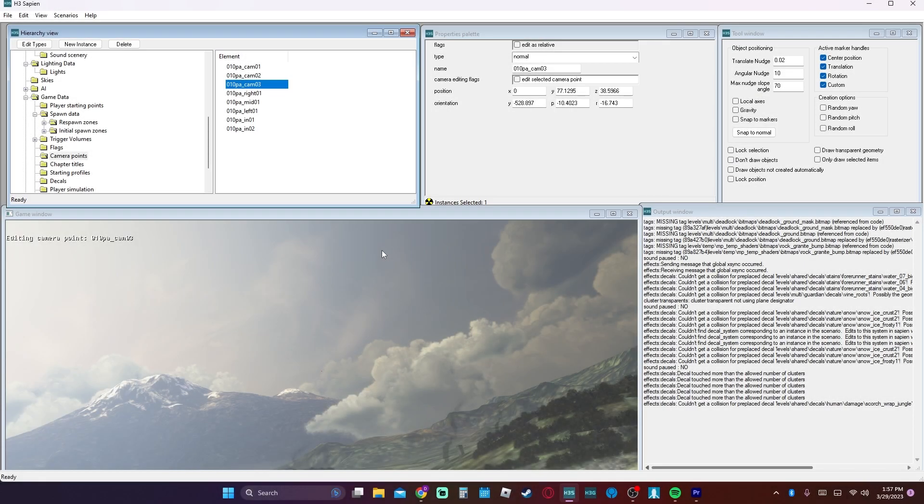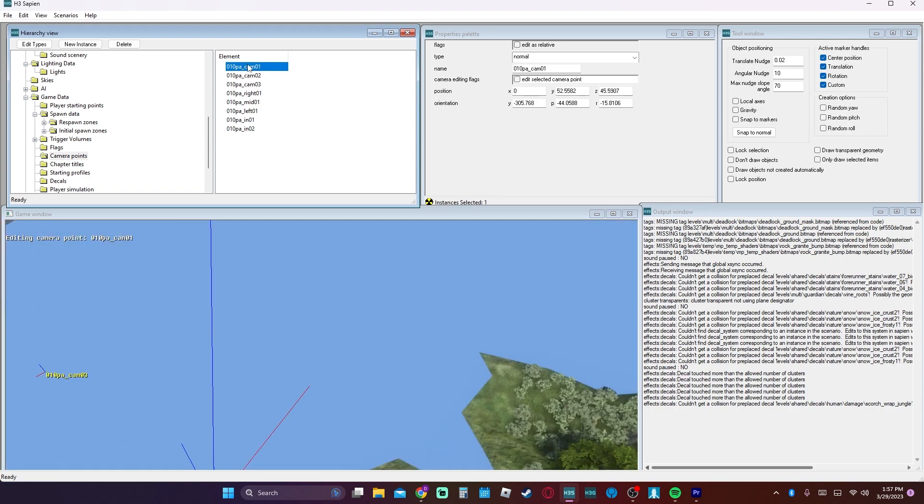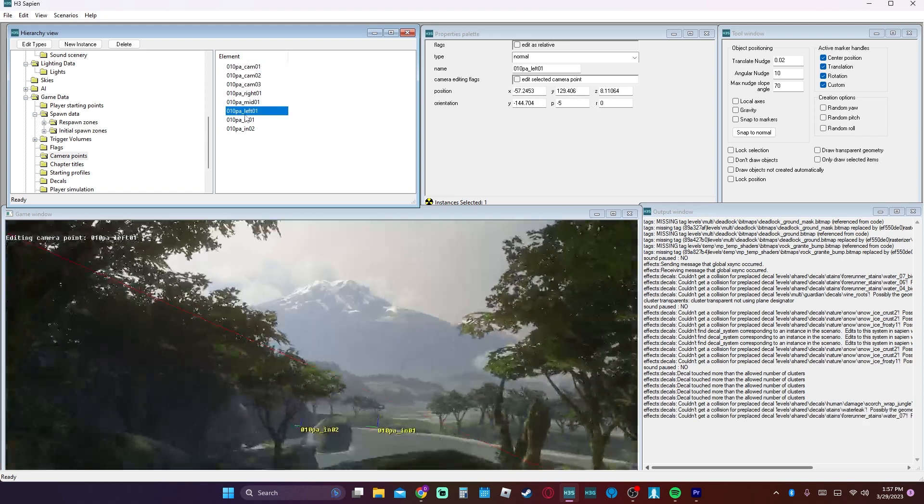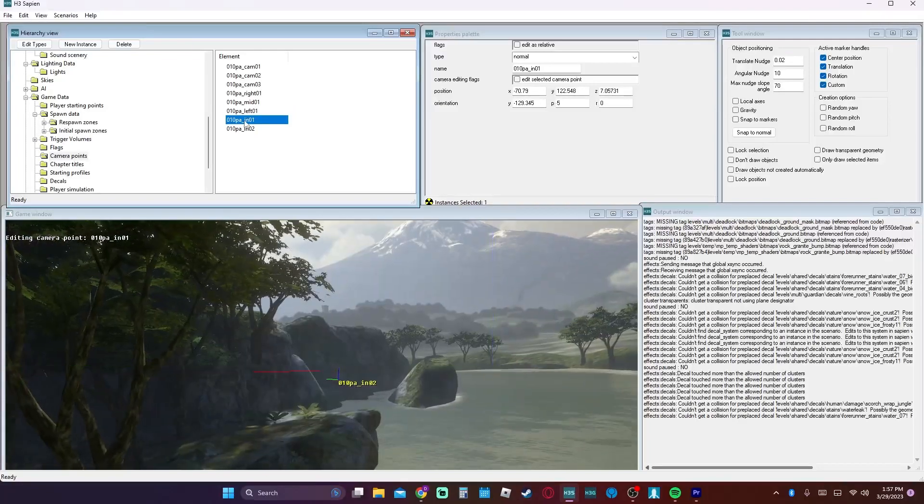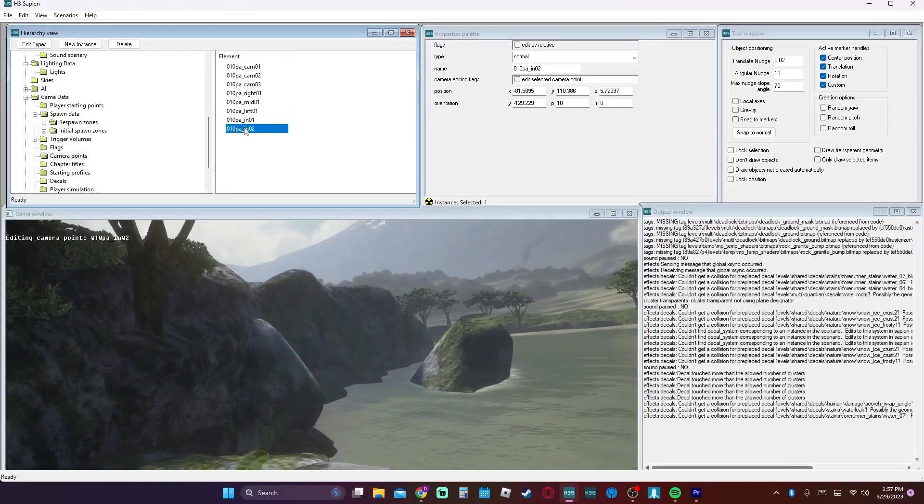Camera points. This can be for multiple different things. Sometimes it's used in multiplayer to show off certain objectives or certain respawn zones. Other times it's used in cinematics like in the campaign.